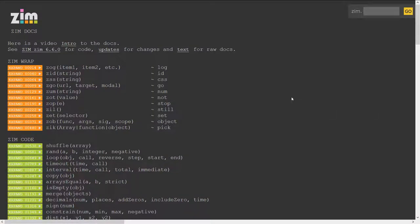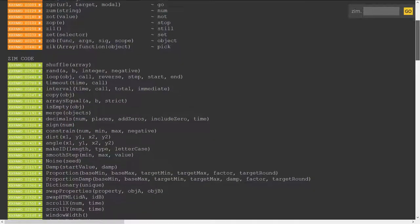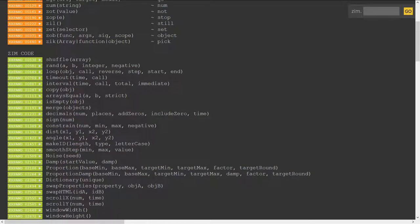Zim.js.com slash code slash docs dot HTML and here it is. Well if we scroll on down there's already a slight difference.